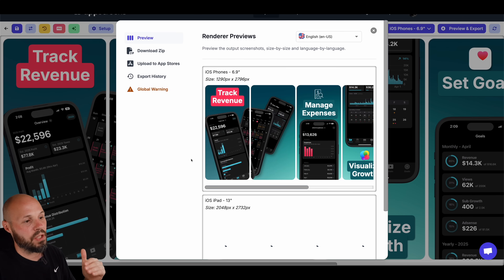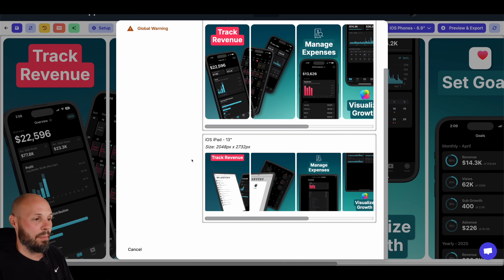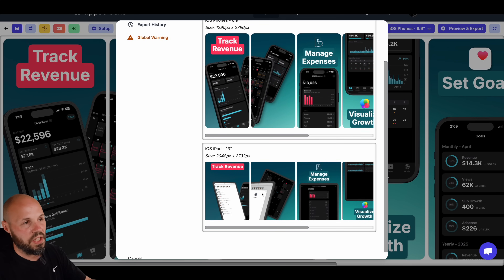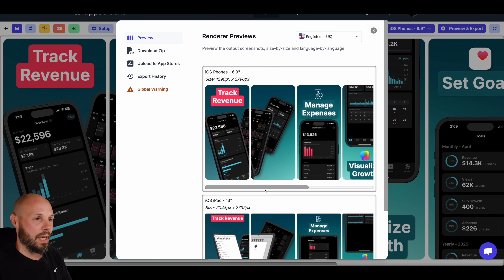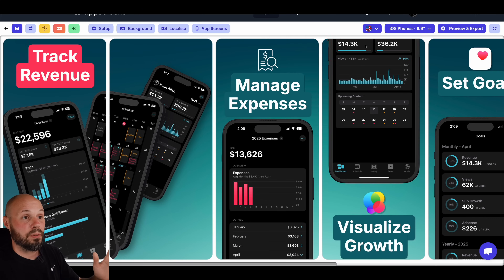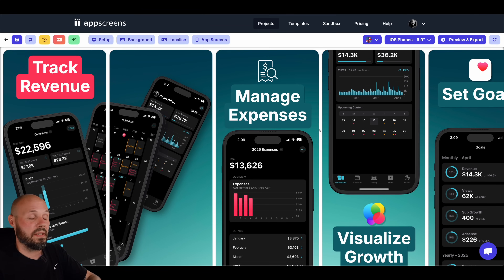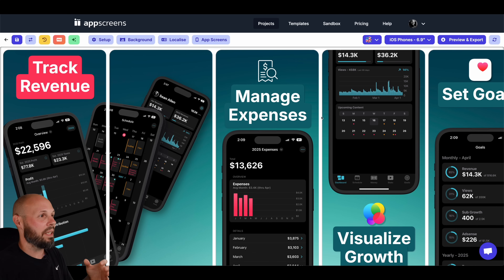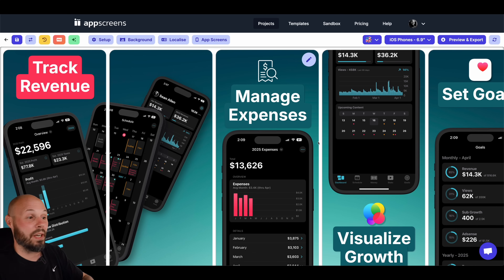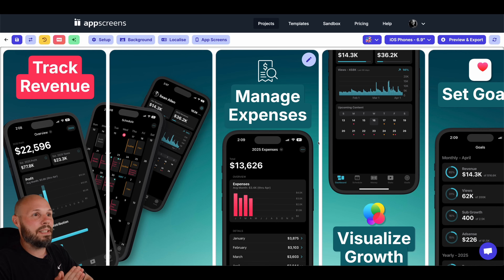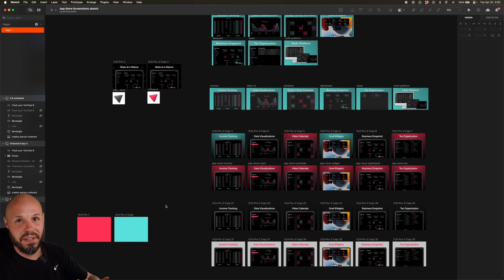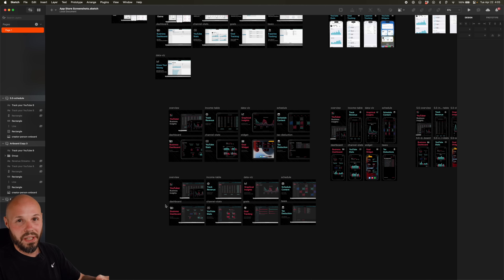Back to English. You have your preview and export just like before — go language by language, device by device to make sure things look good. We didn't even look at the iPad yet, and as you can see it would need some work since we didn't bring in those screenshots. But you get the idea of how you can take a template and customize it. App Screens is an awesome tool — it saves you an insane amount of time, especially with multiple devices and seven different languages.